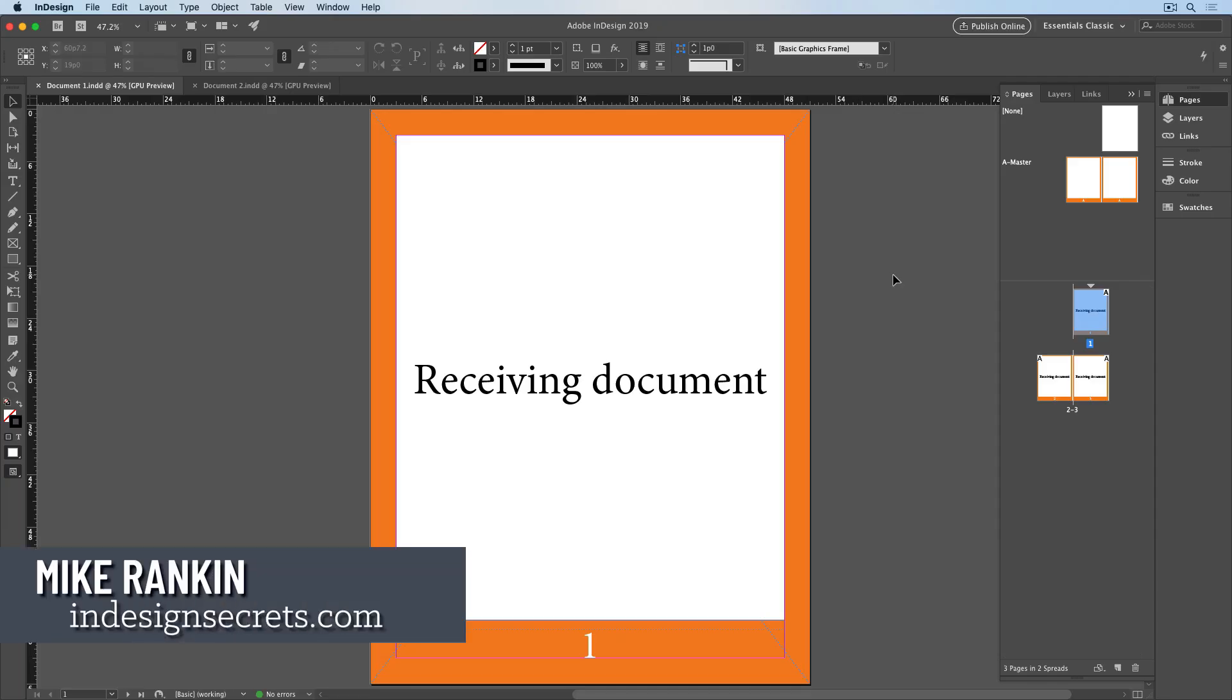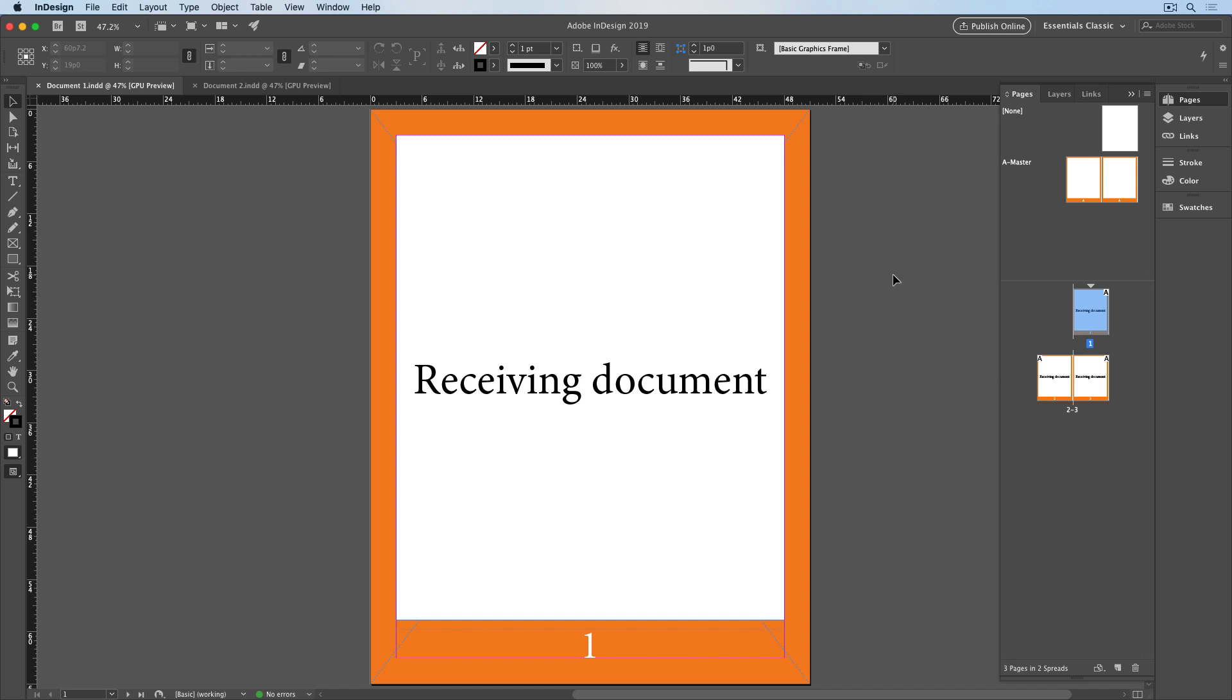Hi, I'm Mike Rankin, Editor-in-Chief of InDesign Secrets, and in this video, I'll show you how to move pages from one InDesign document to another.